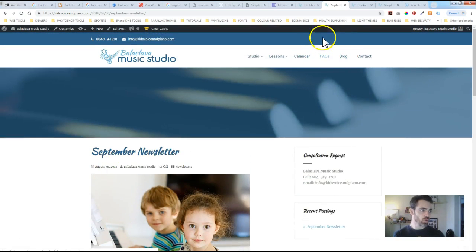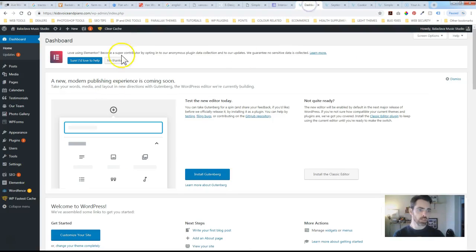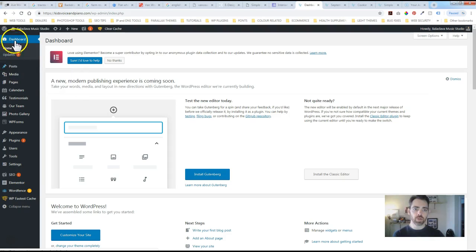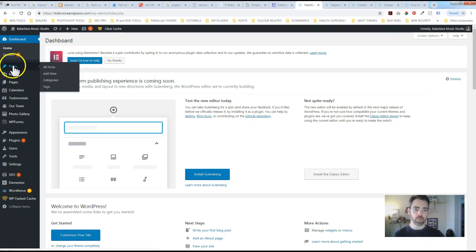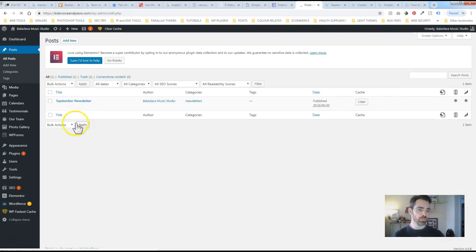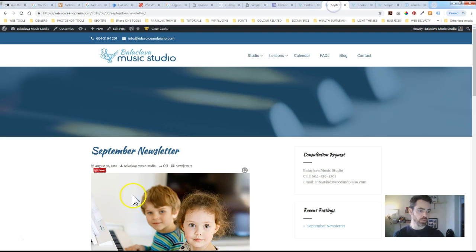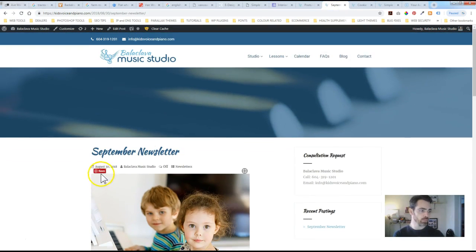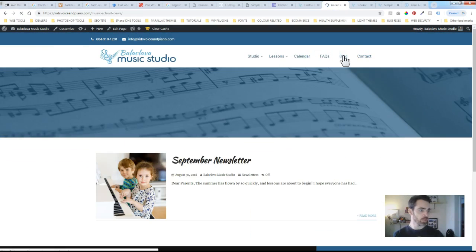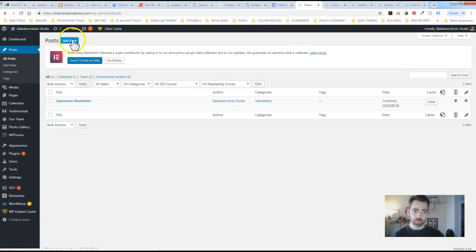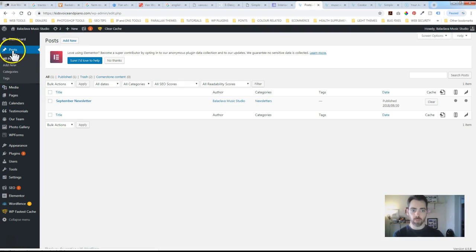To add a new post in your back-end WordPress dashboard, look underneath the dashboard home updates option. You'll see Posts, and if we click on All Posts, you'll see currently there's the September newsletter that we just looked at.